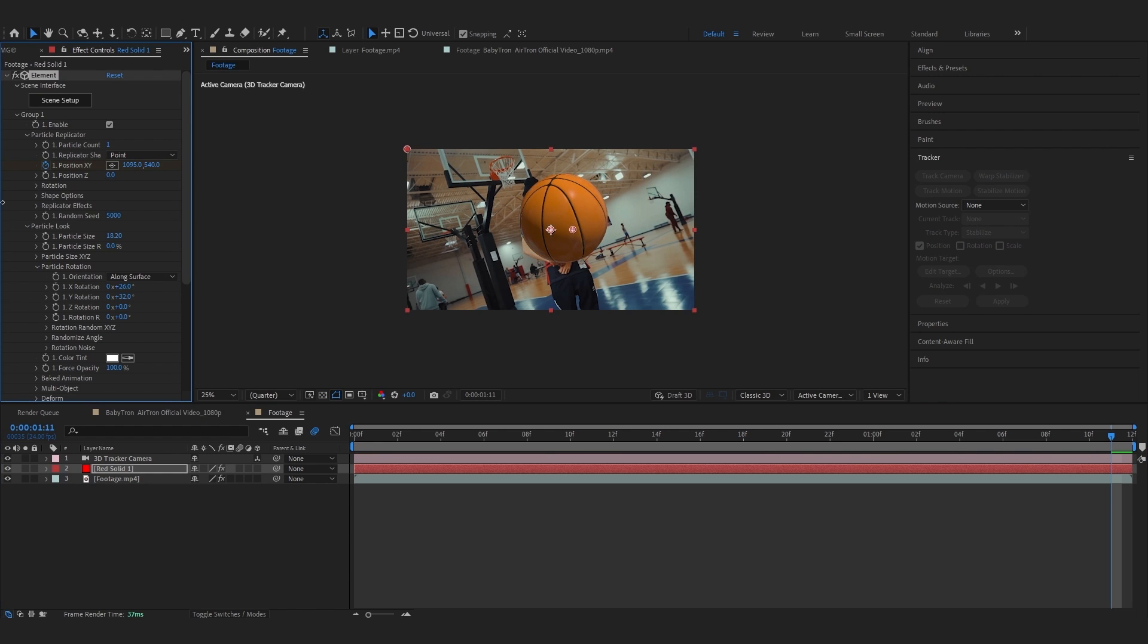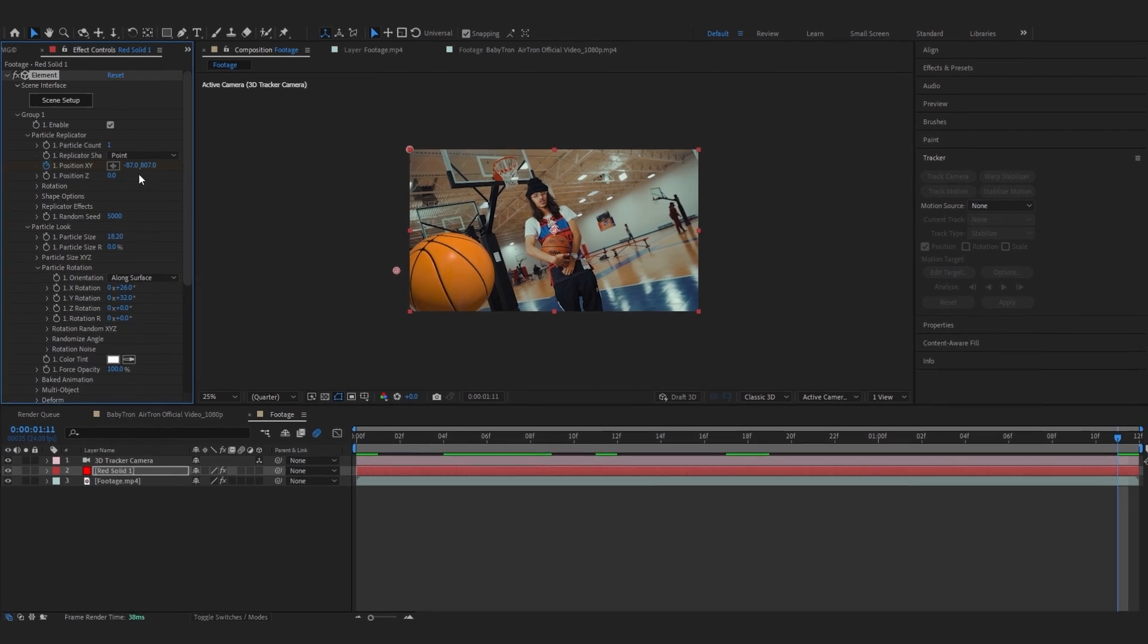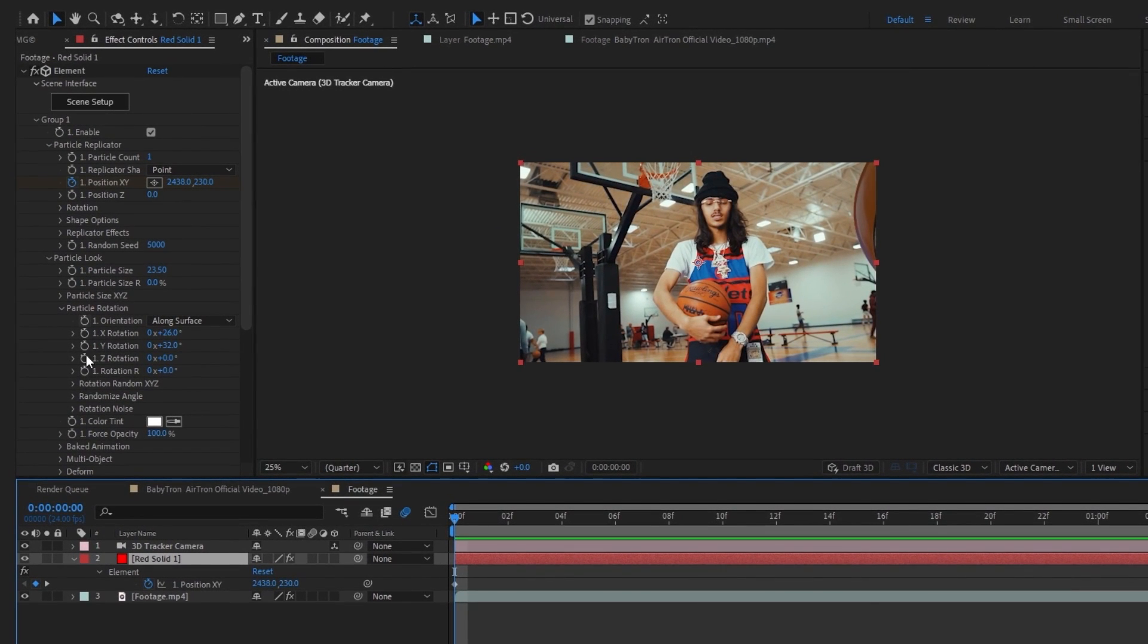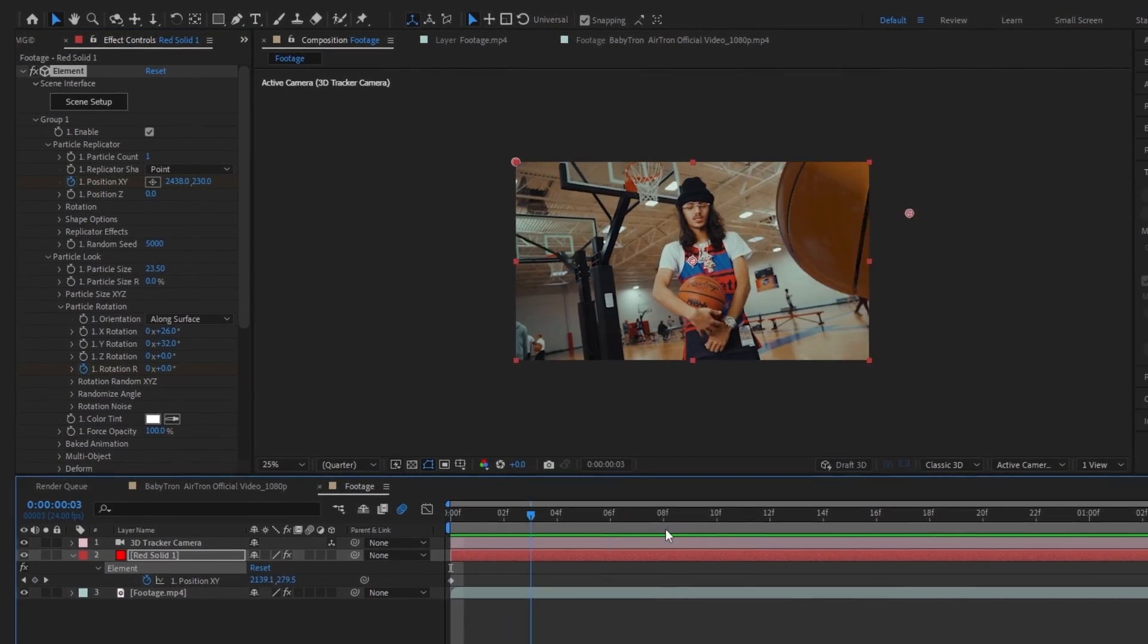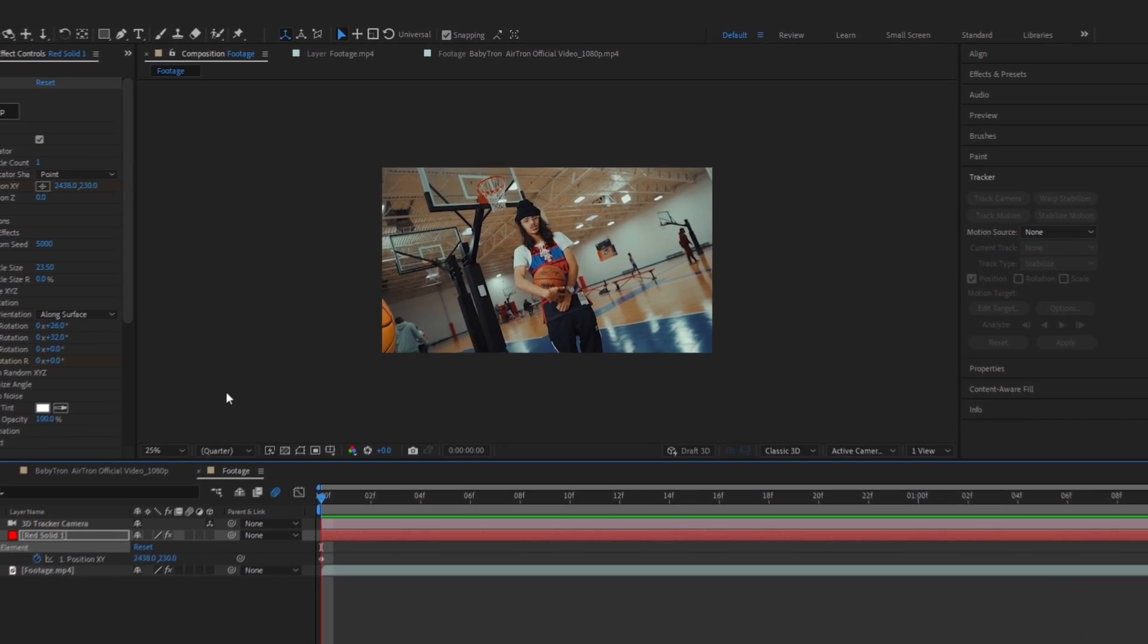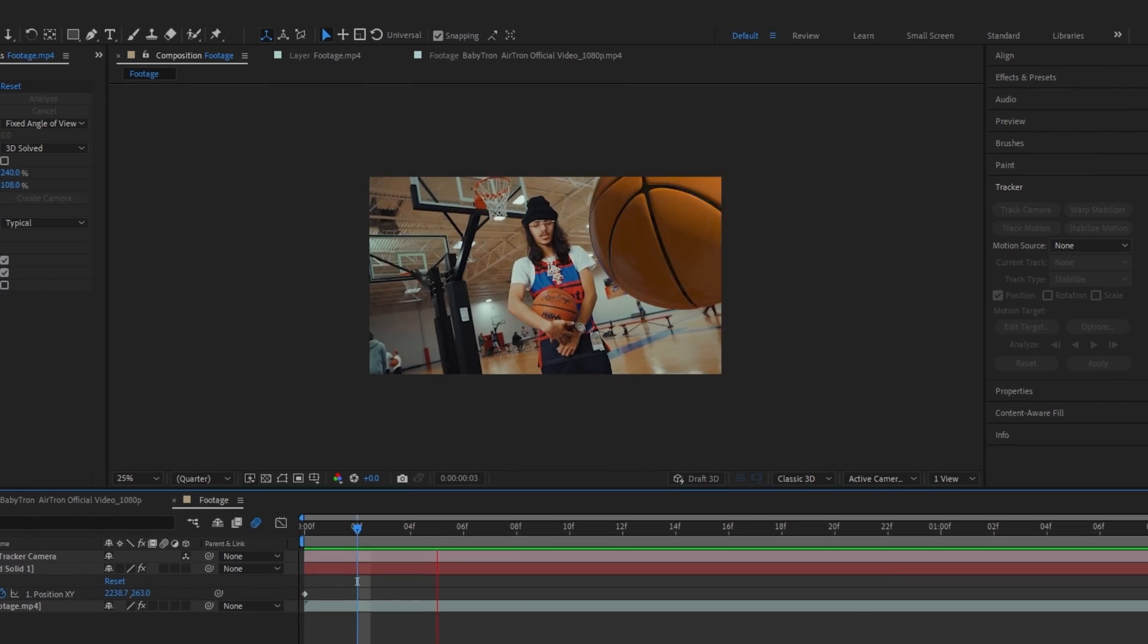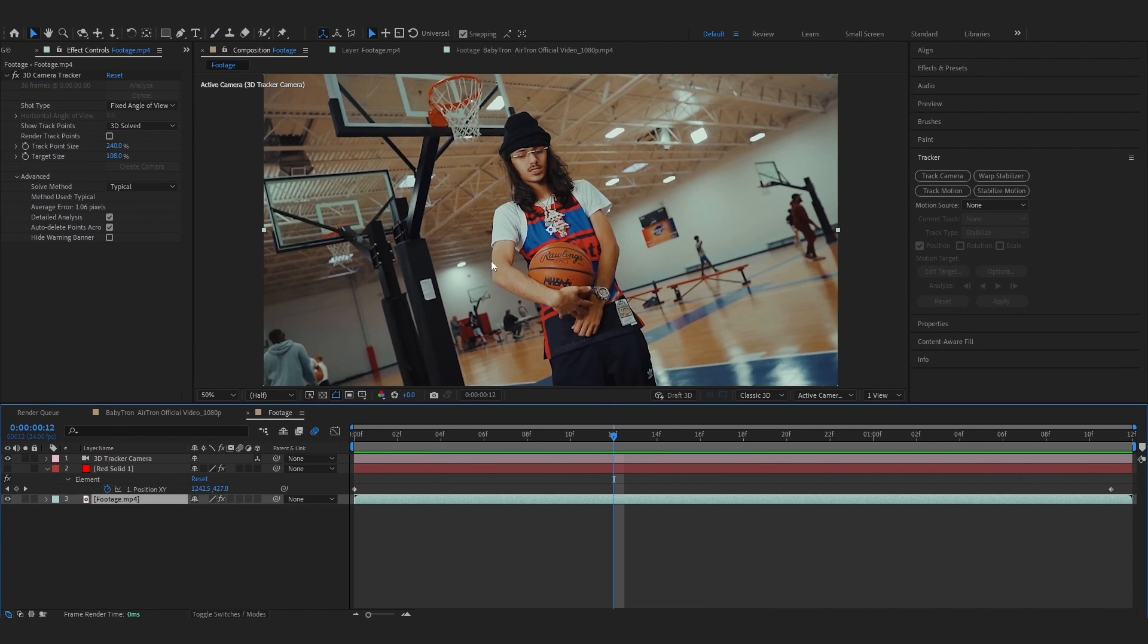And go over to last frame and just make it on another side and put it down. Now what you want to do is go over to particle rotation and hit the stopwatch in random rotation. Go over to the last frame again and just bring up the rotation. Then our animation is pretty much done.